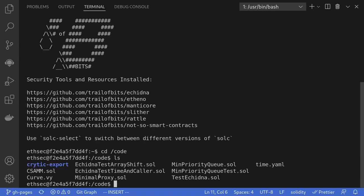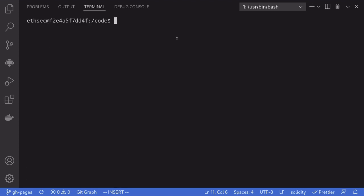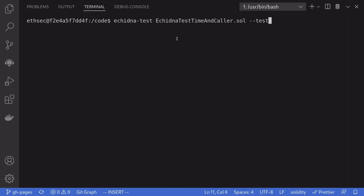the contract that we're going to be testing today is Echidna test time and caller. So to test with Echidna, I'll type echidna-test. The name of the contract is EchidnaTestTimeAndCaller.sol. Now, I don't want to be testing with the default 50,000 times. Instead, I'll just test it 5,000 times by typing --test-limit 5000.